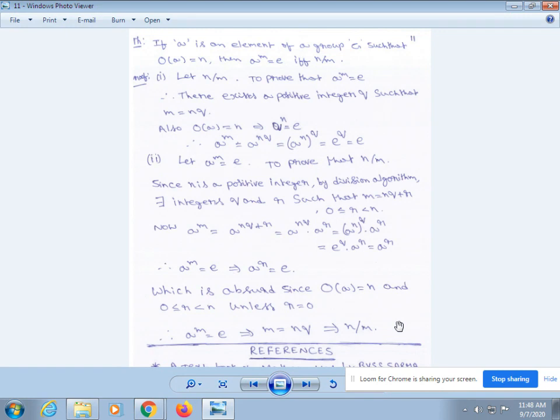Therefore a^m = e implies a^r = e, which is absurd since the order of a is n, unless r = 0. Therefore a^m = e implies m = nq, which implies n divides m.